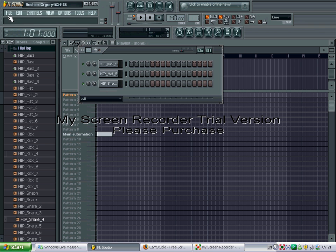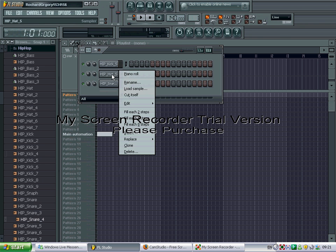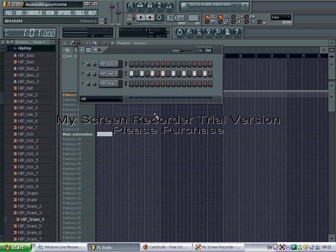Now once you've done that, you just right click where it says hi hats, then click fill each two steps. And that will put on every second step.